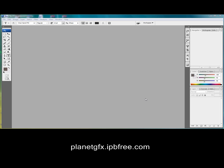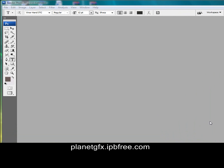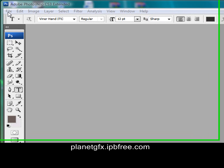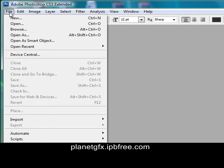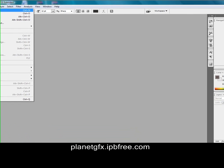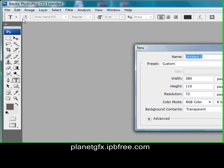Hello, this is Fallen from Planet GFX, and today I'm going to show you how to make a user bar, which is pretty easy. Just do what I do.